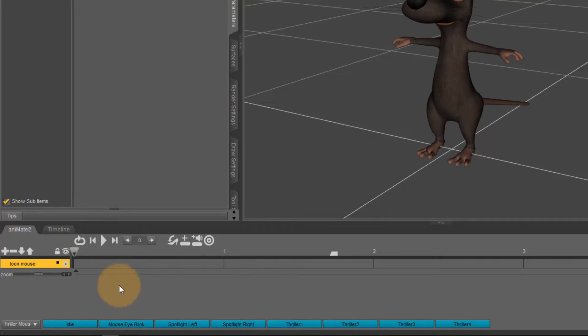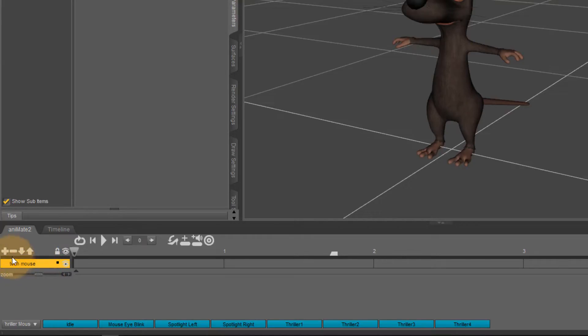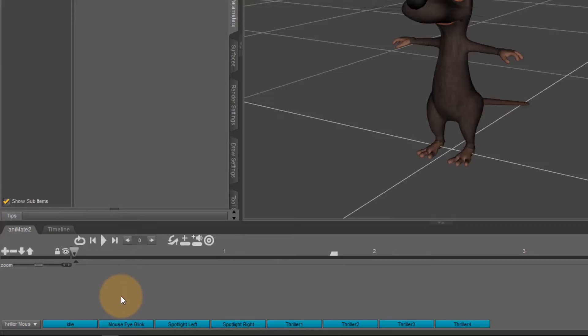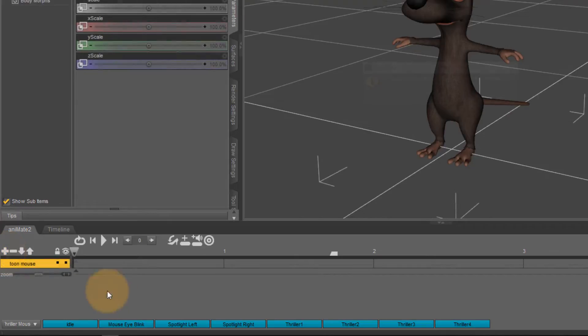The important thing to note here is that we already have a track selected in my case it's called the Toon Mouse. If that is not the case and your animate timeline looks like this it's not going to work so you have to have at least one track here and you can create one with the plus icon.